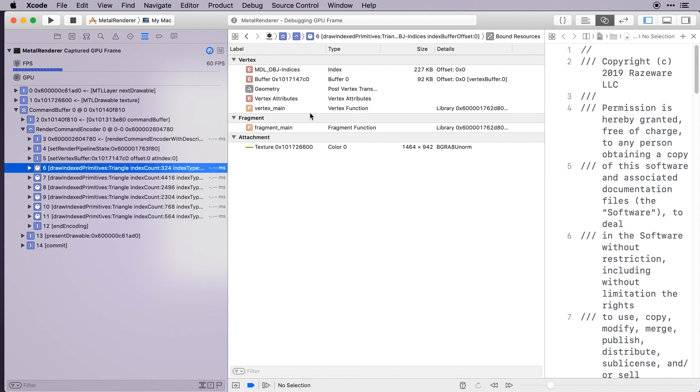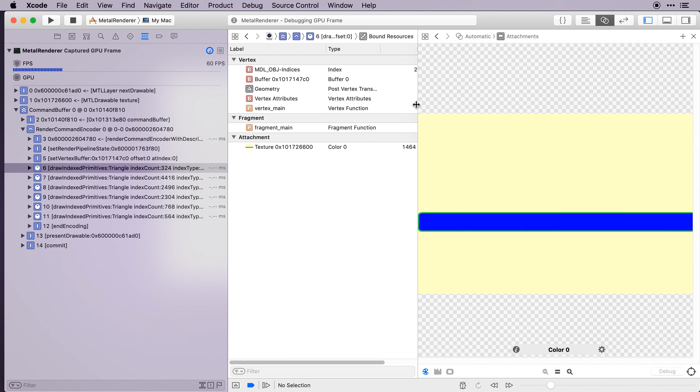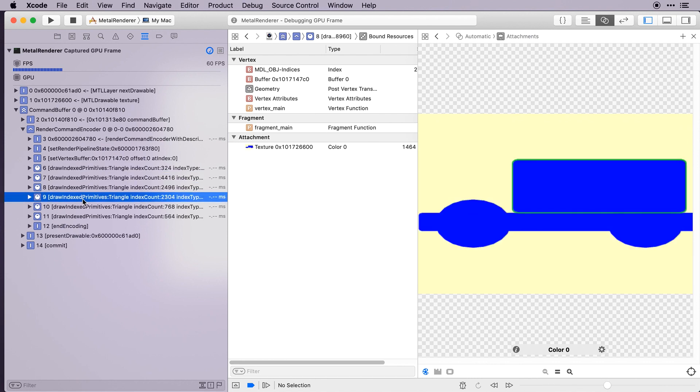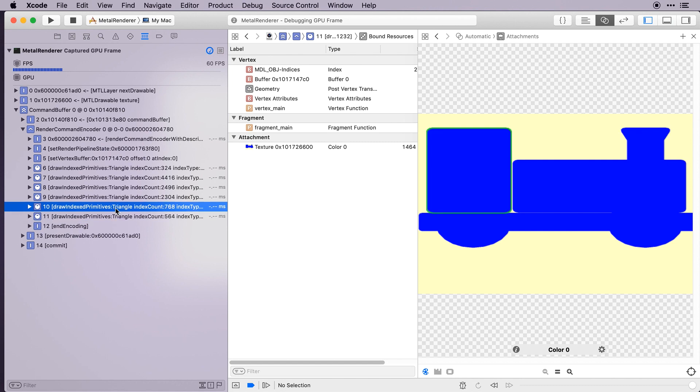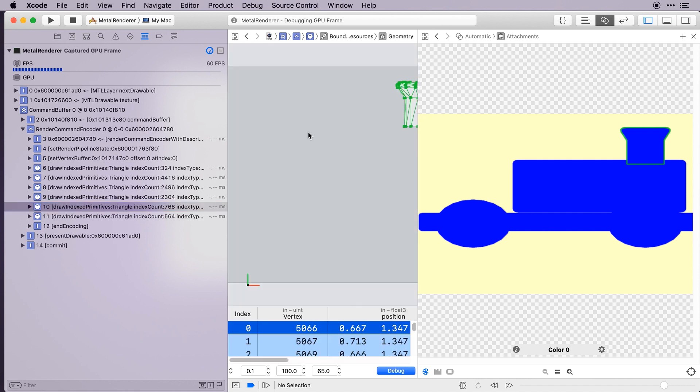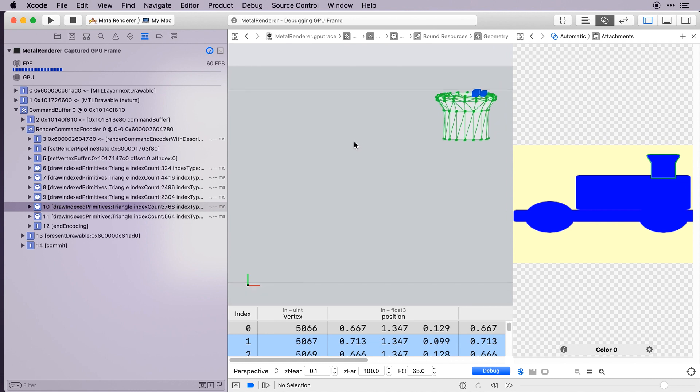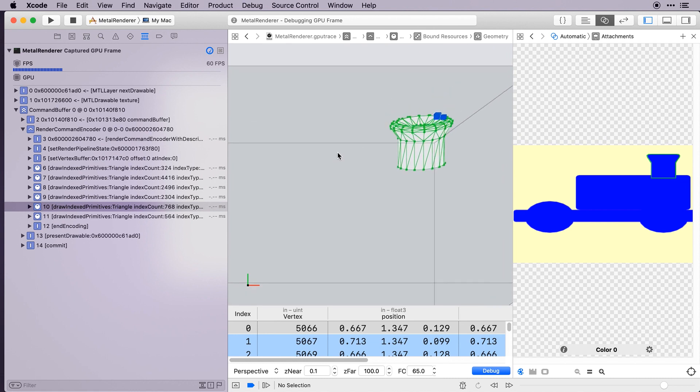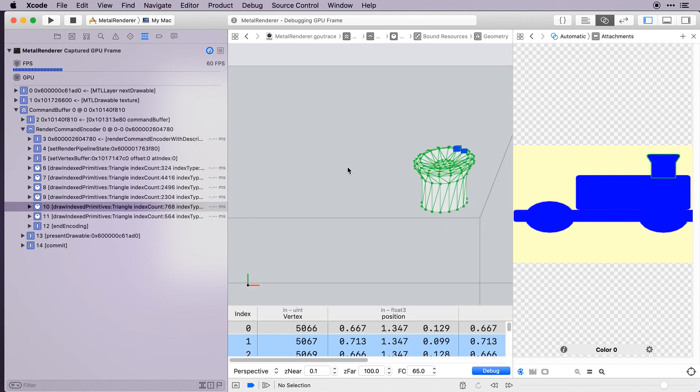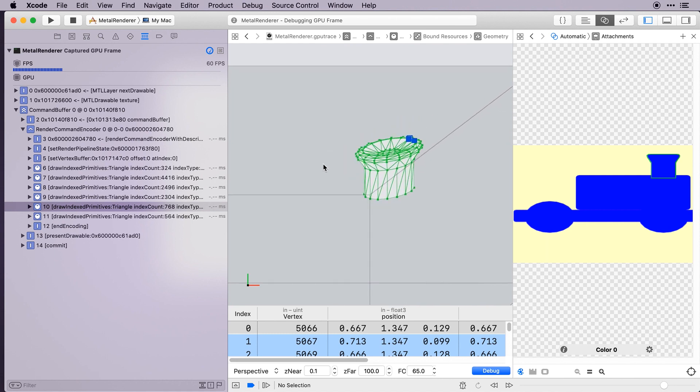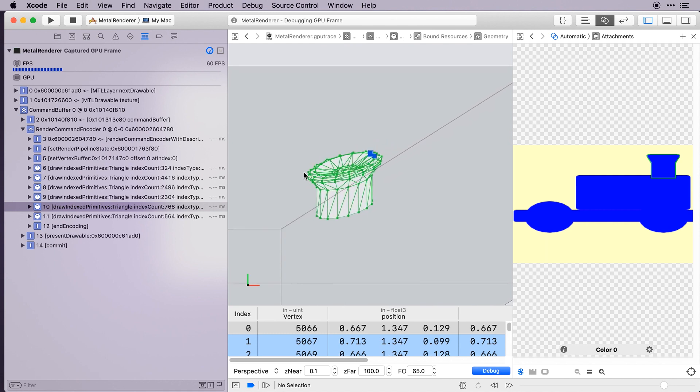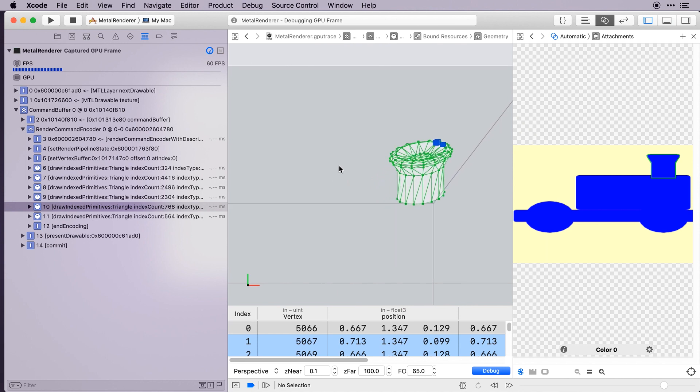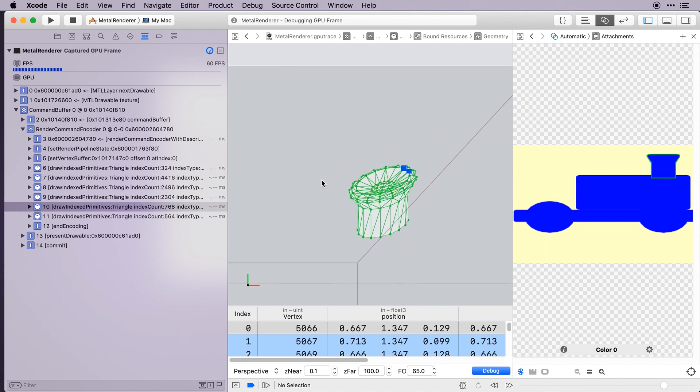Let's have a look at the chimney in the geometry debugger. If I move this around, I'm using my middle mouse button, or you can use two fingers on a trackpad, you can see that the chimney is actually being drawn in 3D inside the geometry viewer. But because there's no perspective, it appears flat on the two-dimensional screen.